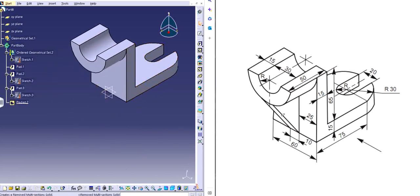We're almost there. The only thing left is the stiffener — we can see it's a stiffener of 10, right in the middle. Quick maths: 25 on each side is 50, plus thickness of 10, so it's right in the middle. We can use a plane for this.